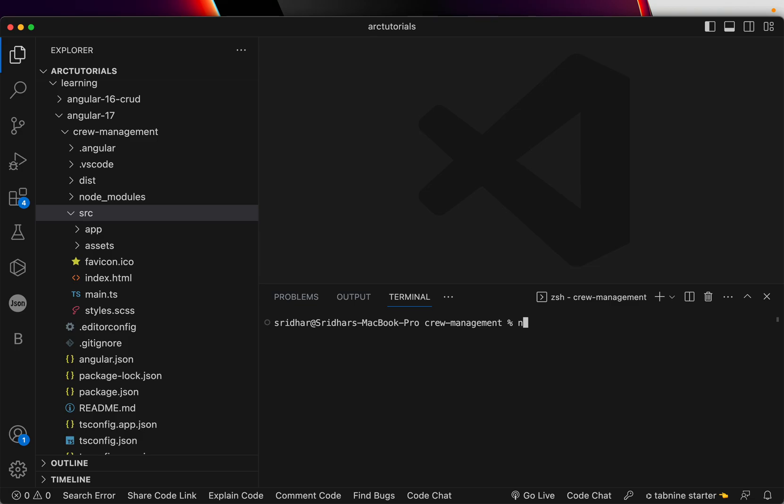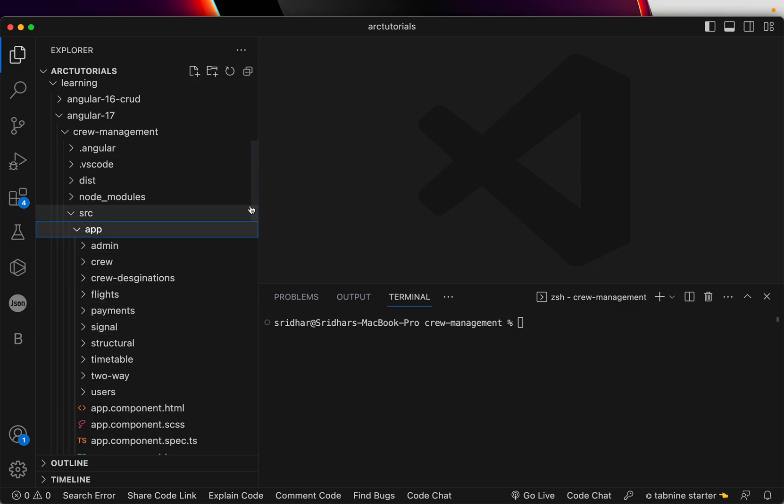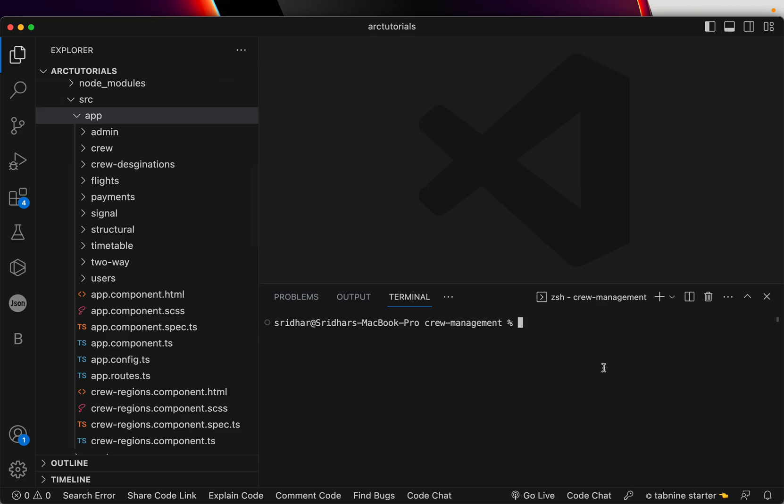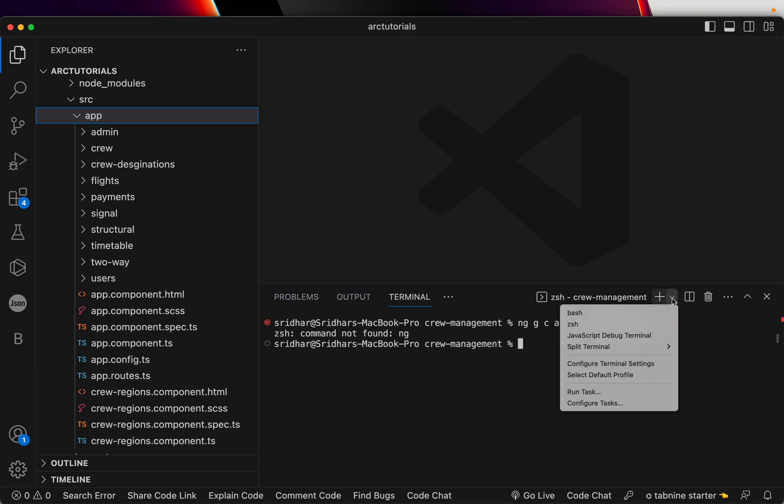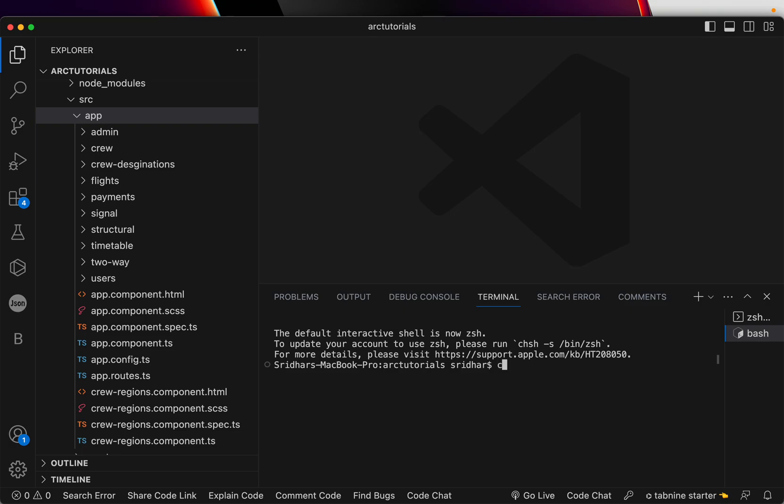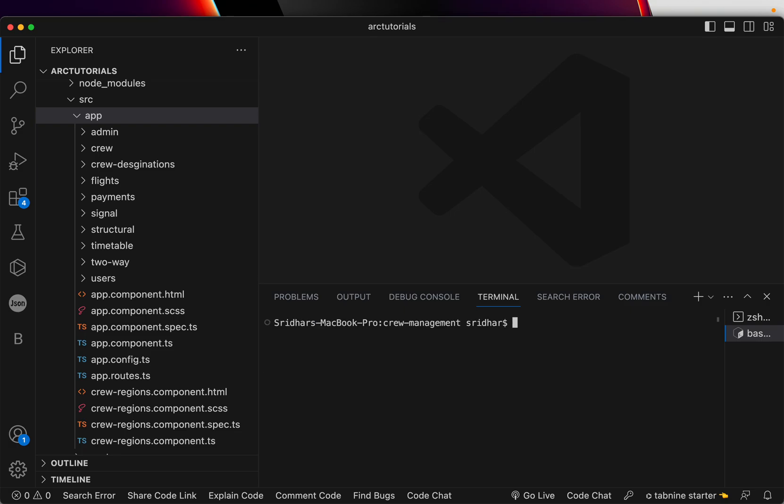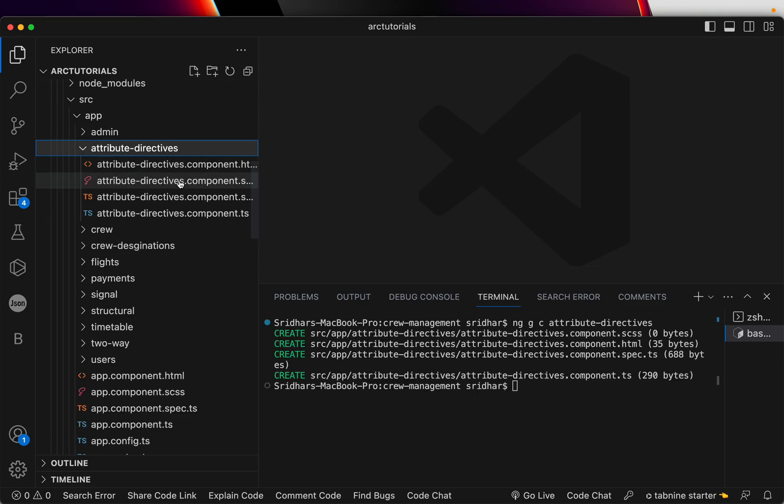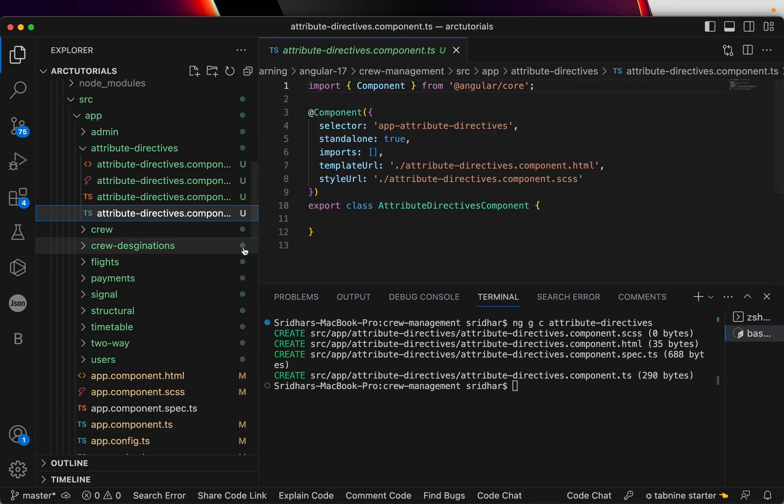I have my application here. We are building a crew management system. What we'll do first is generate a simple component called attribute-directives. The reason I'm creating this is because I want you to know how things are done end-to-end from scratch - that's how components are generated and that's how we'll do our learning.